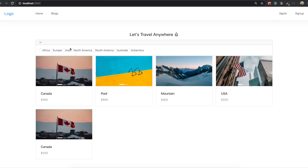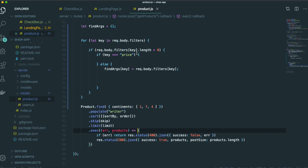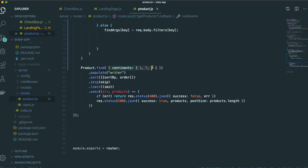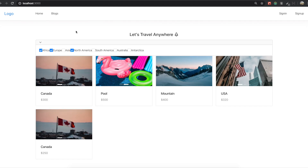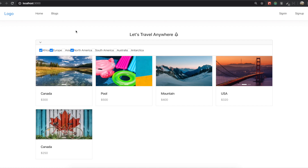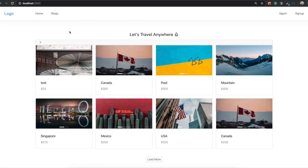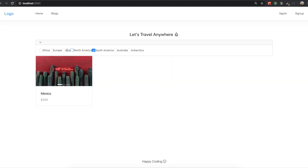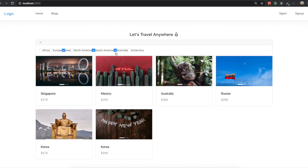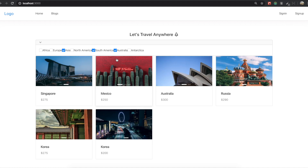Now we click the filter again — Asia. We had an issue because we had hard-coding in here, but we need to put findArgs inside instead. Now come back to the application and refresh it. Clicking North America, South America, and Asia — it works really fine. Thank you for watching this video and see you in our next session.